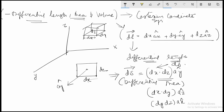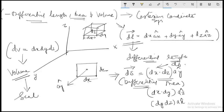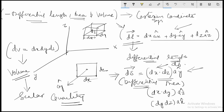The differential volume is a scalar quantity given by dx·dy·dz. Unlike differential length and area, differential volume is a scalar quantity. This is how we mathematically define differential length, area, and volume for the Cartesian coordinate system.